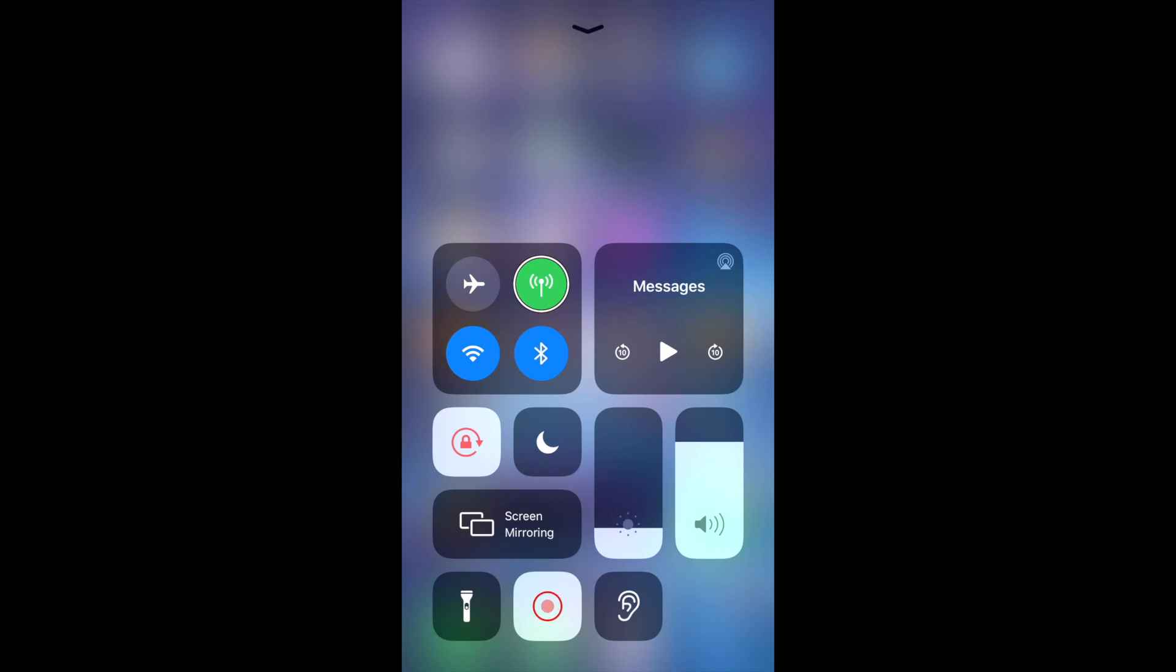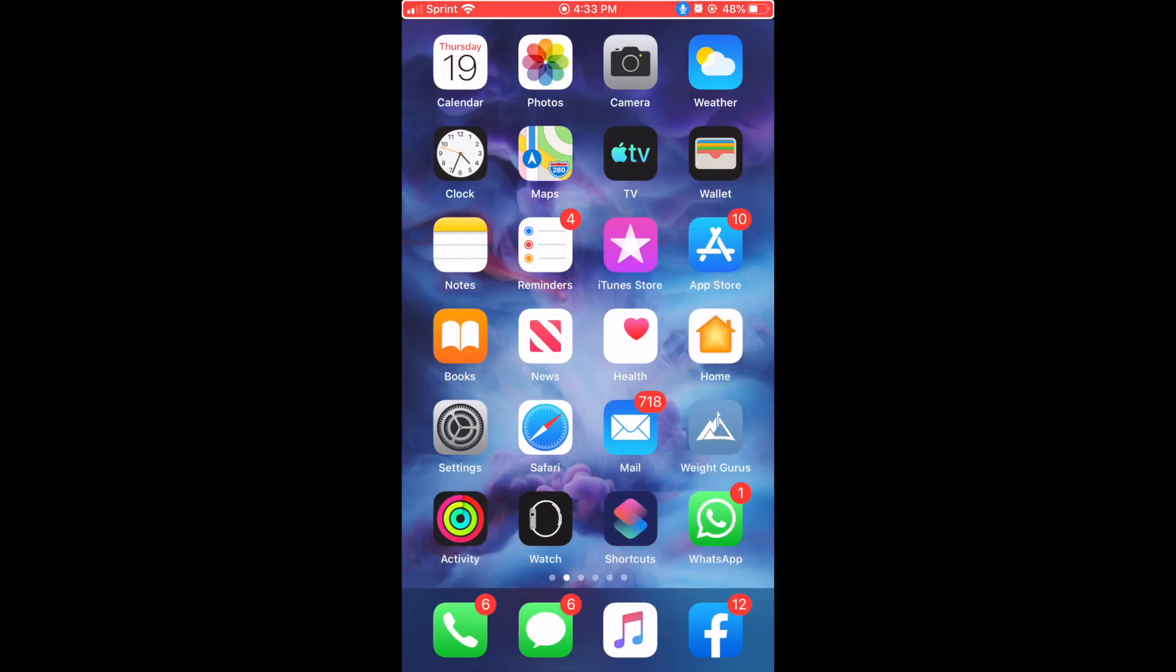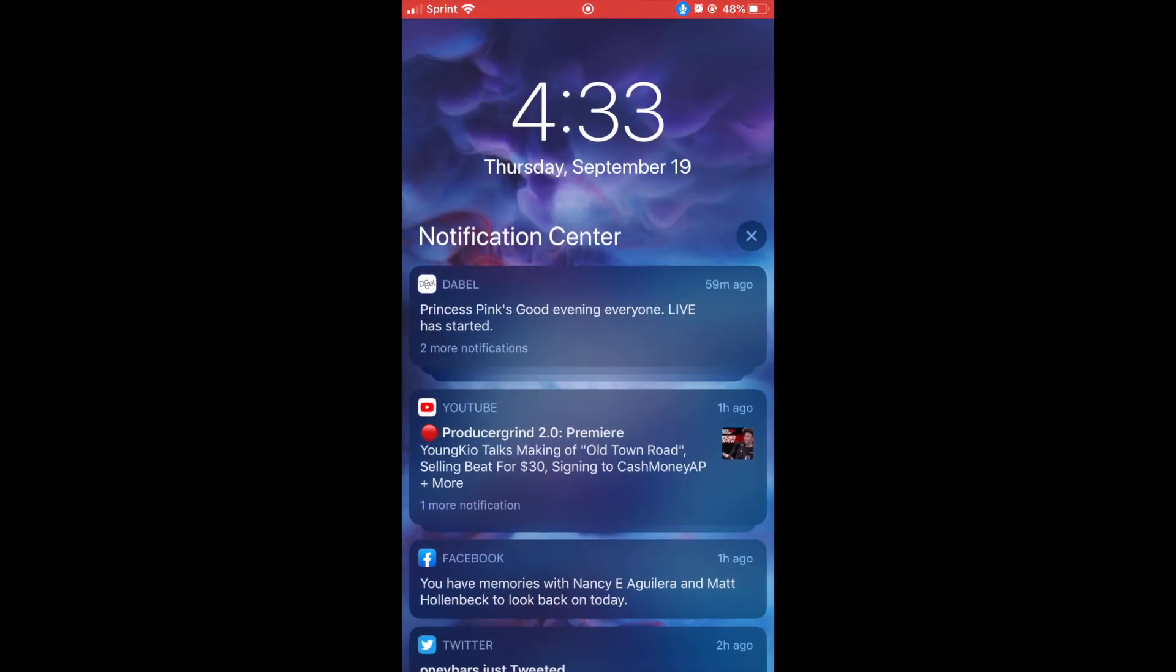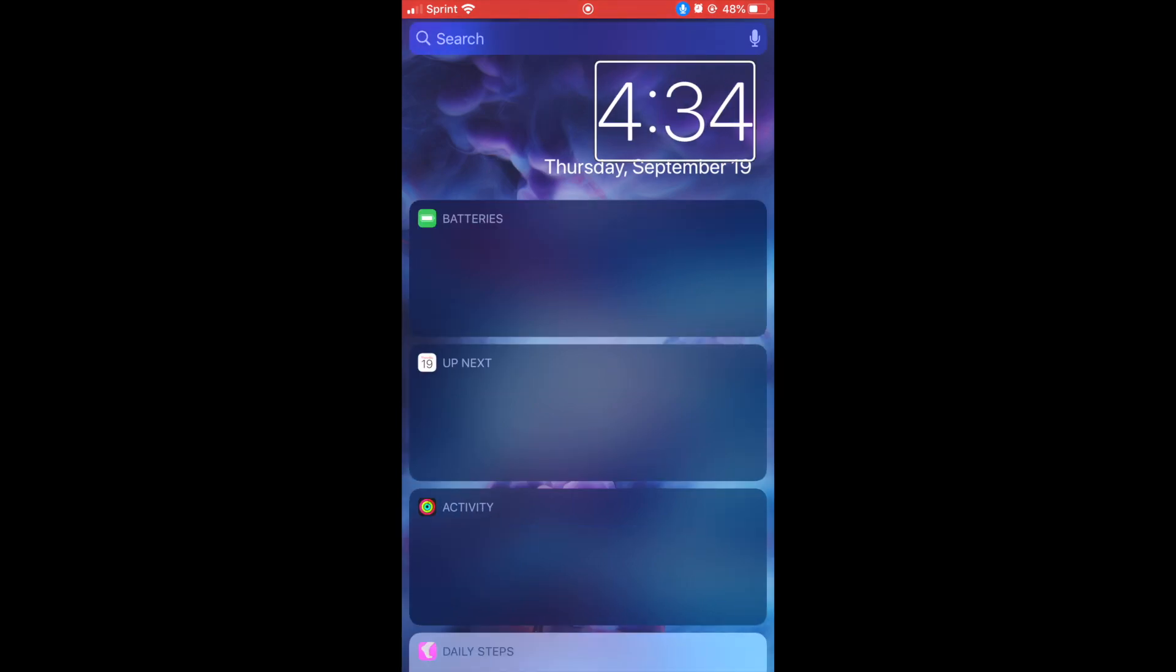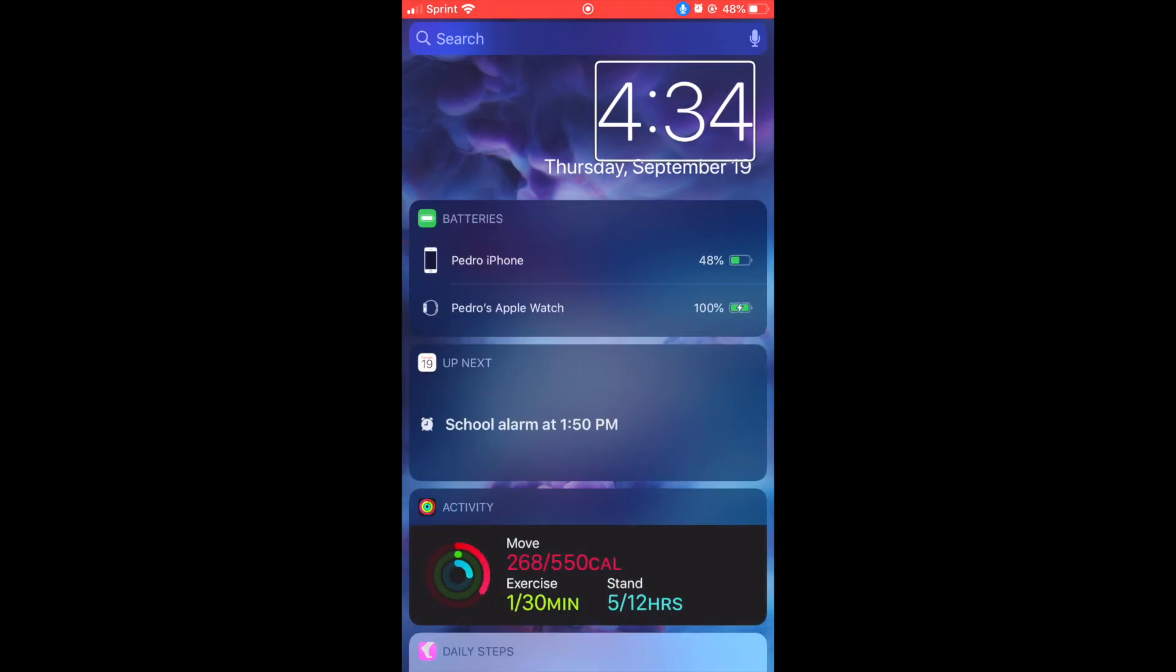So as you can see we can open control center and other things. We're gonna take a quick look at the notification center. Screen recording in progress button, Instagram notifications. This is the new notification center. YouTube, grouped, 59 minutes ago. So that's the new notification center.